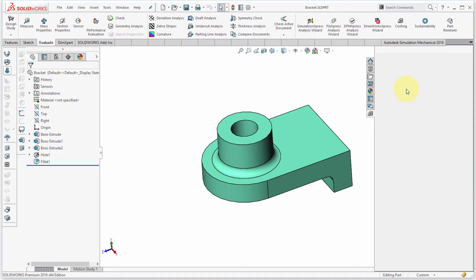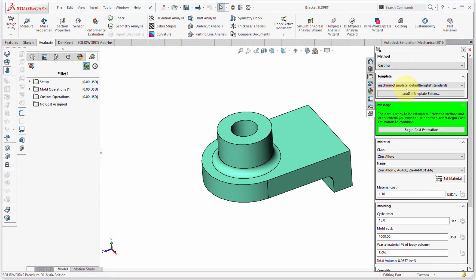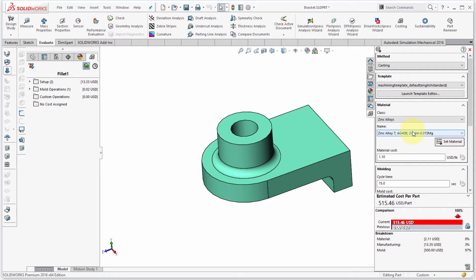Once it loads in, I'm going to click the evaluate button to get a cost on this. It's using my machining template and it's gone through and actually calculated its own features. It doesn't really matter how you've modeled the part — in fact, you can load in a non-parametric model like a STEP file or other format.